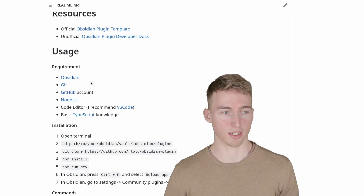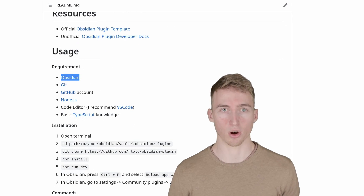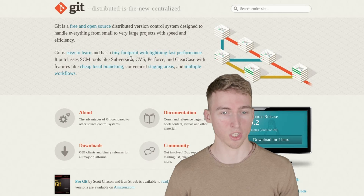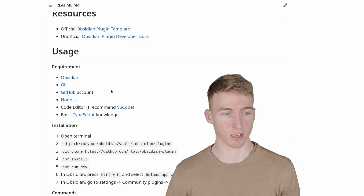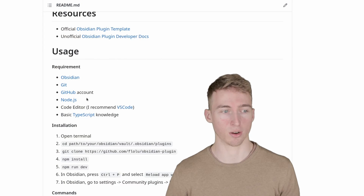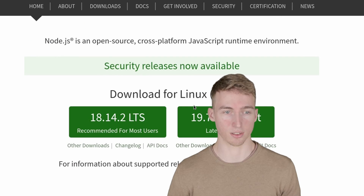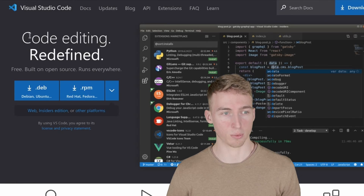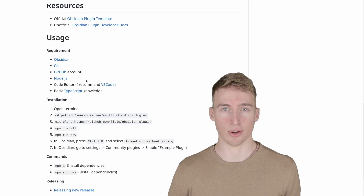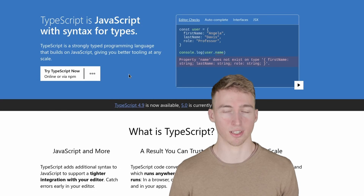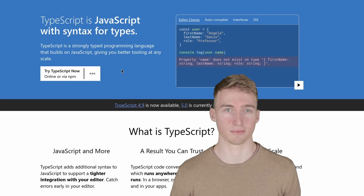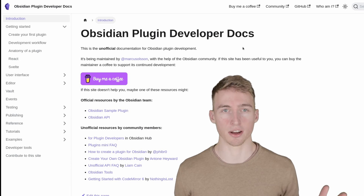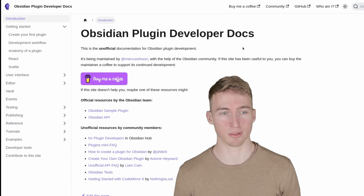First you need a few requirements: Obsidian itself, which you probably already have installed. Then you need Git, a version control system. You also need a GitHub account, so go to github.com and create one. Then install Node.js, which is a runtime for JavaScript code. You'll also need a text editor — I recommend Visual Studio Code. And lastly, I recommend having some basic TypeScript knowledge, because that's the language we'll use to write our plugin.